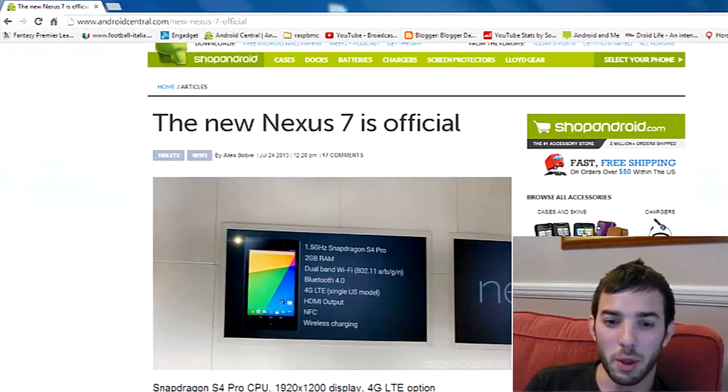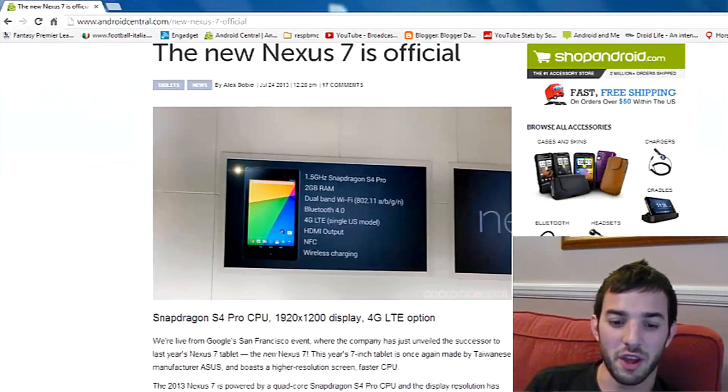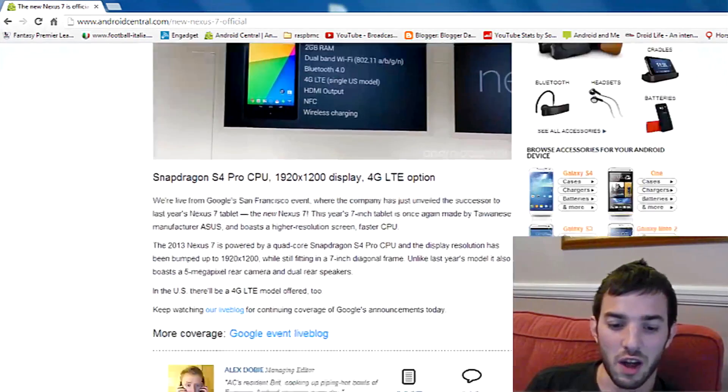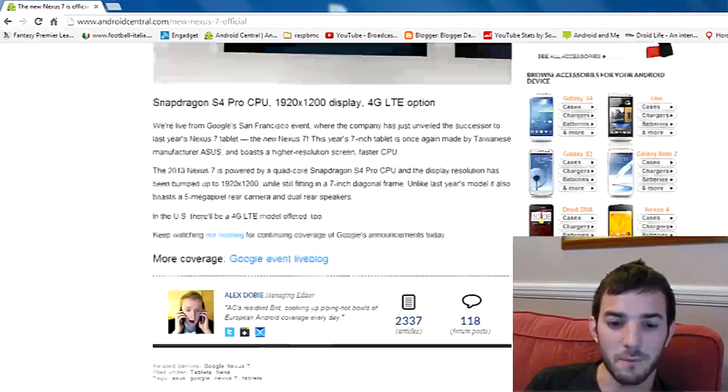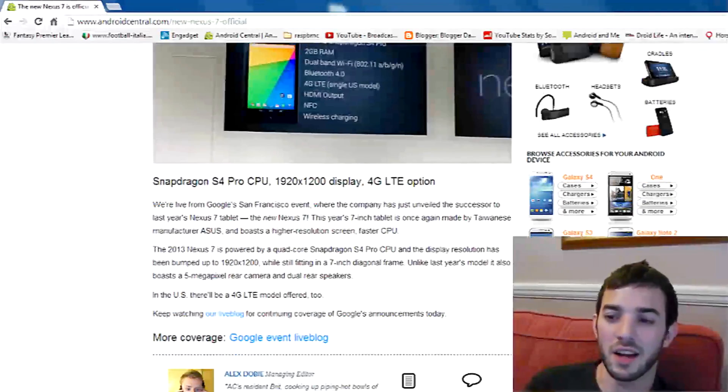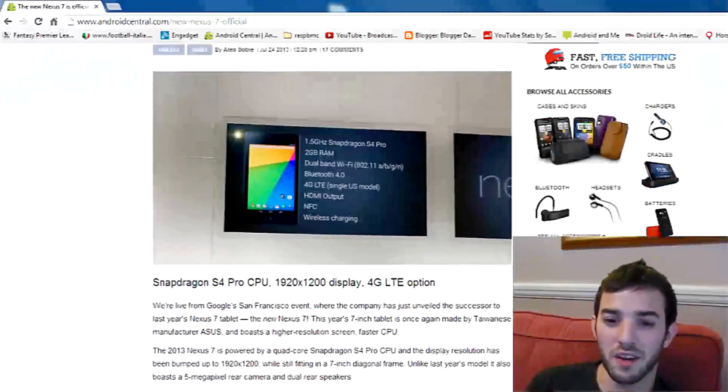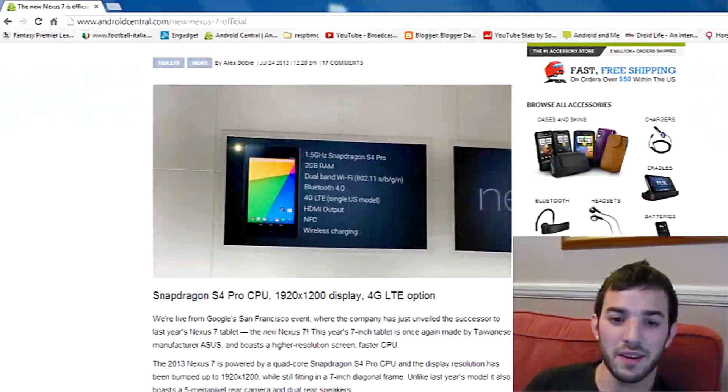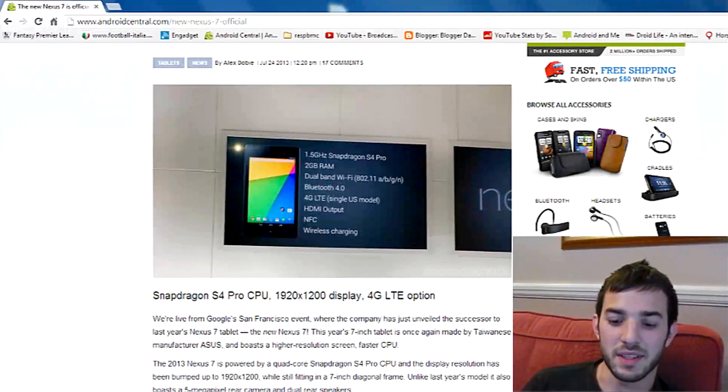So make sure you're on the Play Store on the 30th of July. But yeah, I quite like the look of it. I'm definitely going to get one. Let me know what you guys think. Peace out.